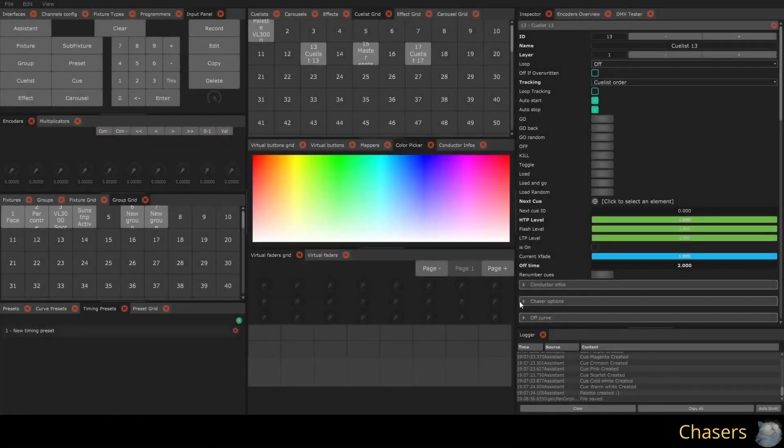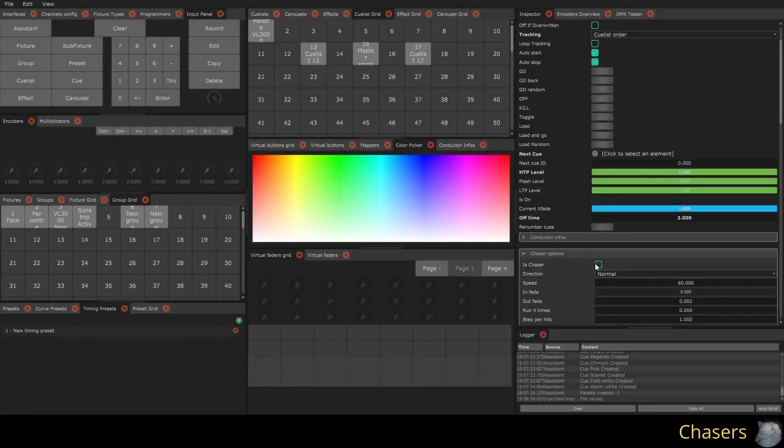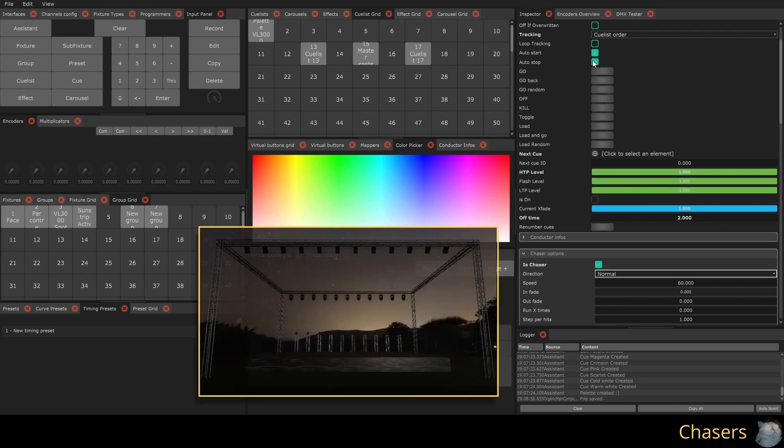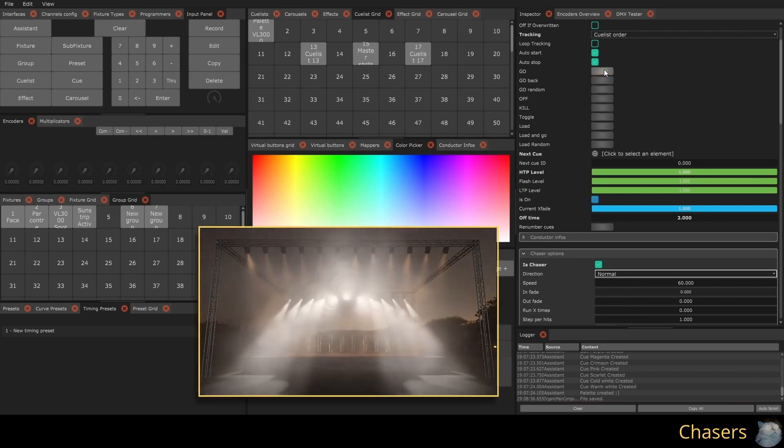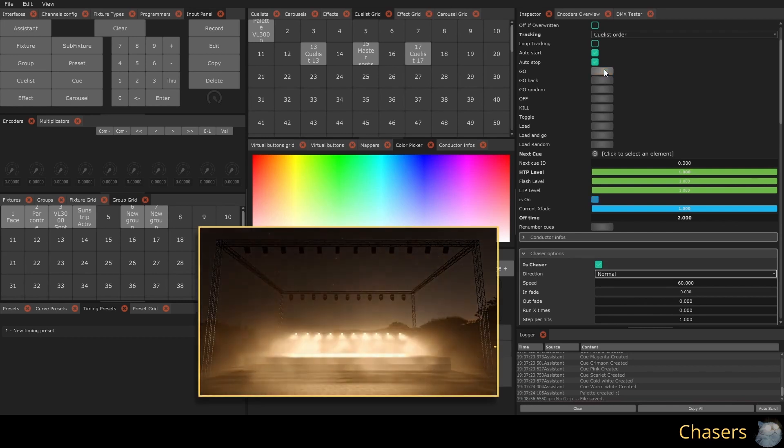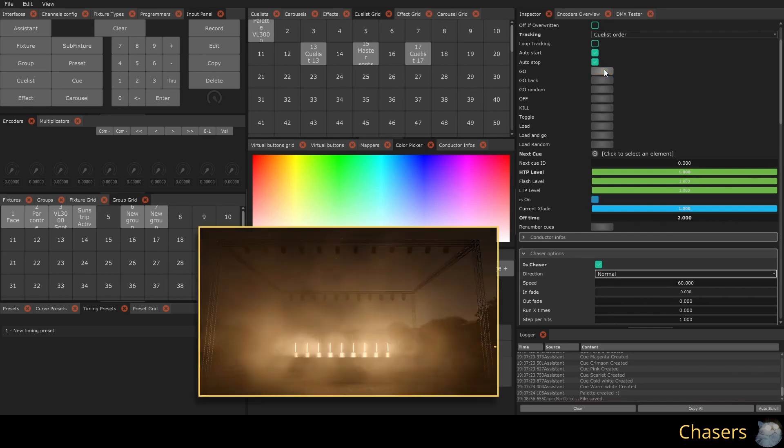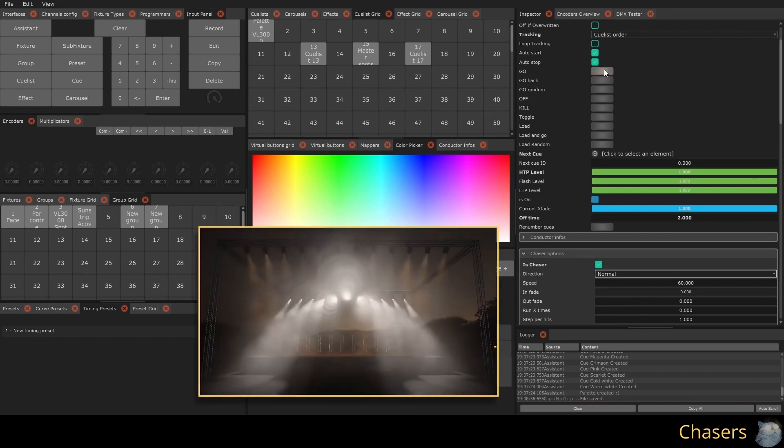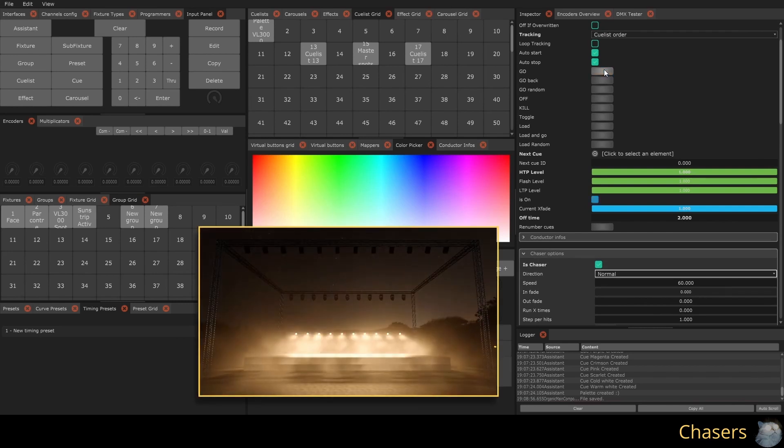It is possible to transform QList into chasers by checking the Is Chaser box. The chaser will sequence the steps one after the other at regular intervals.